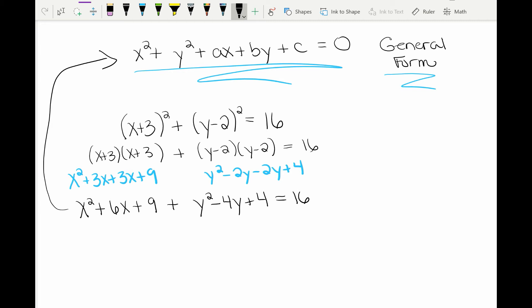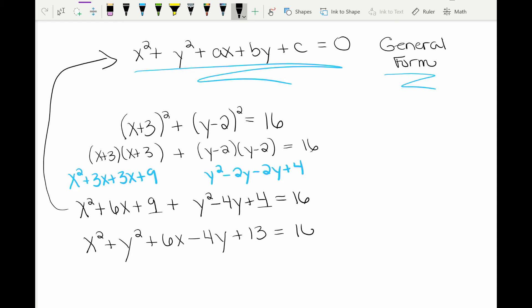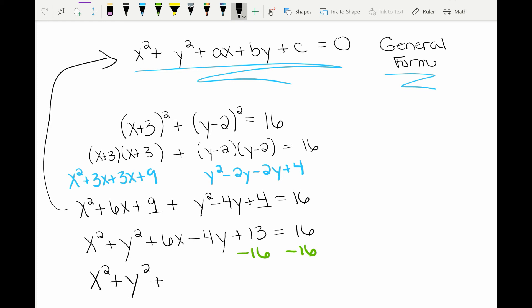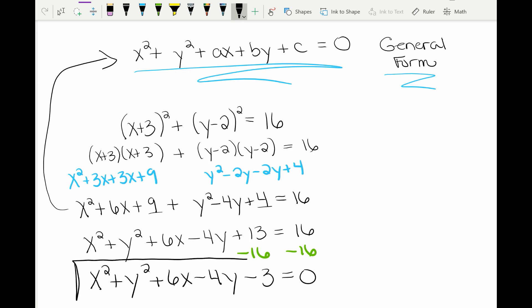Now I'm working towards looking like the general form. I put x squared first, then y squared second, then the x term which is 6x, then the y term which is negative 4y. Then I combine the constants 9 and 4 to get 13, but I still have 16 on the other side. In general form there's a 0 on the other side, so I subtract the 16 and bring it to the left-hand side. So our final answer is x squared plus y squared plus 6x minus 4y minus 3 equals 0, and we have the general form set up correctly.